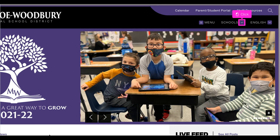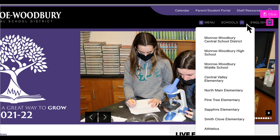Remember, the menu is your most important link for finding information about the district and the schools. Use the school's drop-down to visit a school or the athletic site. The language's drop-down can translate the entire site into the language of your choice.